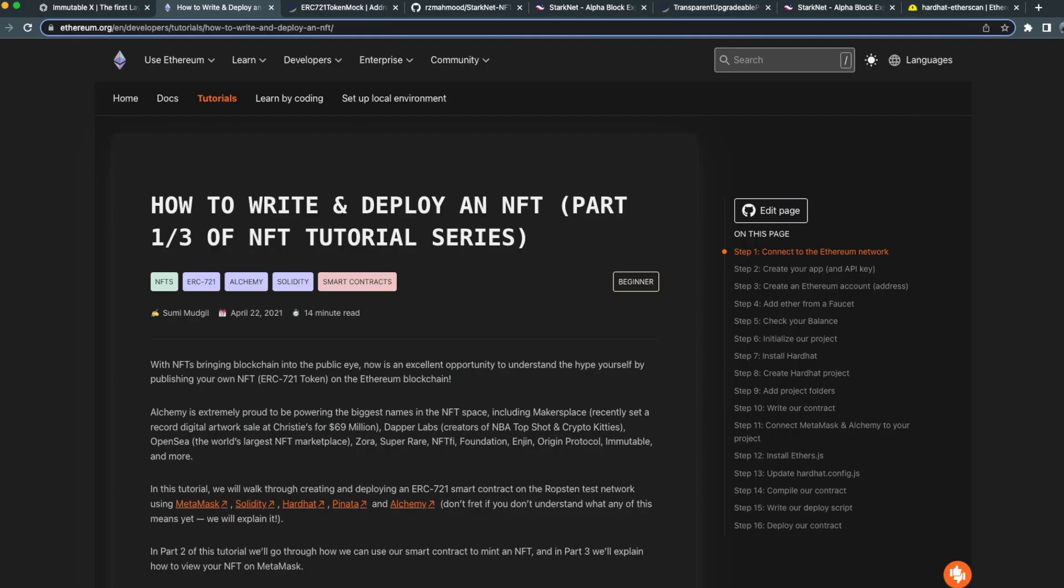Before you can bridge your project from L1 Ethereum to StarkNet, you need to actually have a project on L1 Ethereum. To get started, I would recommend the official ethereum.org documentation, which has robust guides on how you can deploy an NFT on Ethereum.